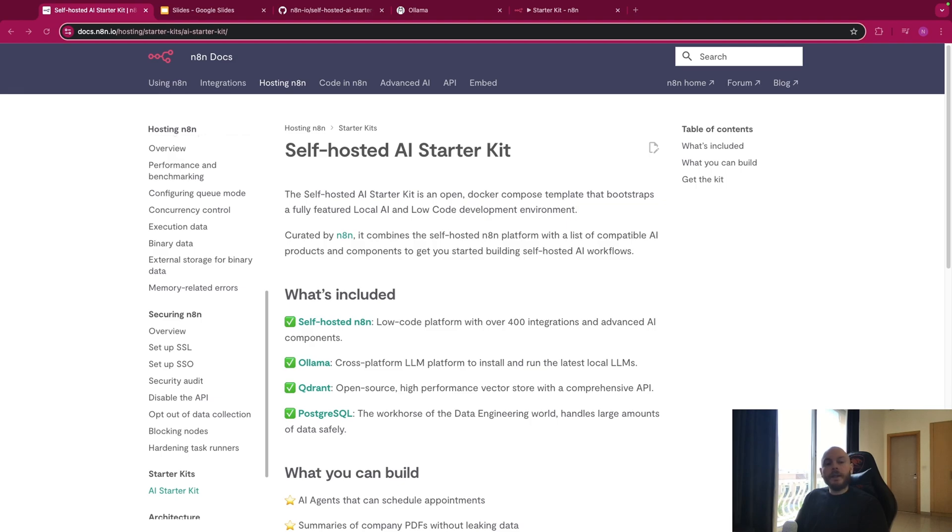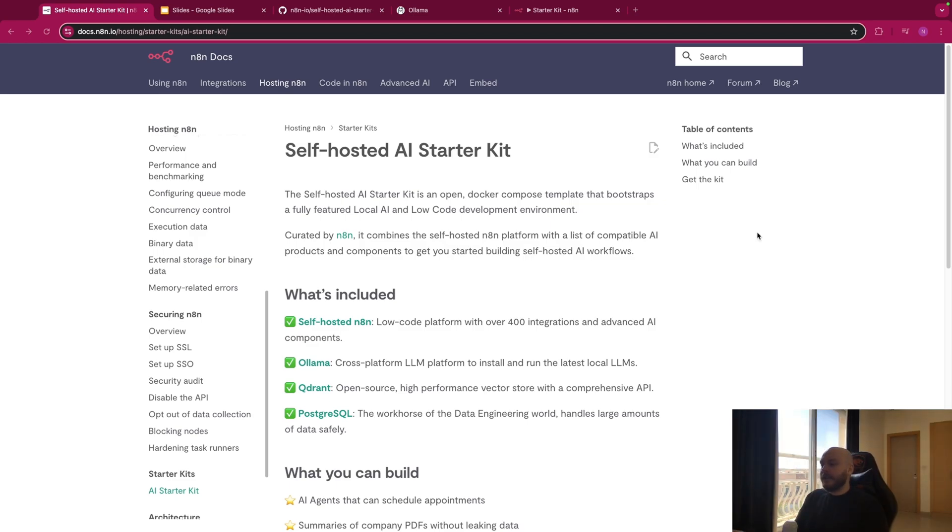In this video, I will show you the best way to self-host N8n and create free unlimited workflows. But first, let's understand what is the self-hosted AI starter kit by N8n.